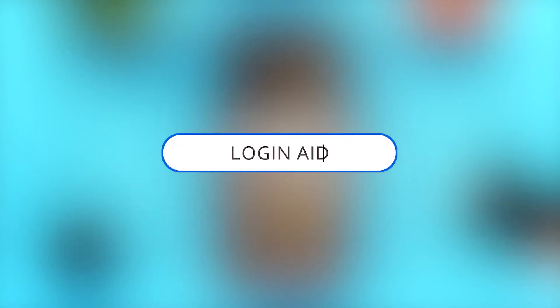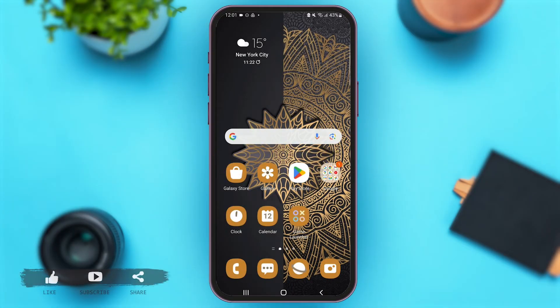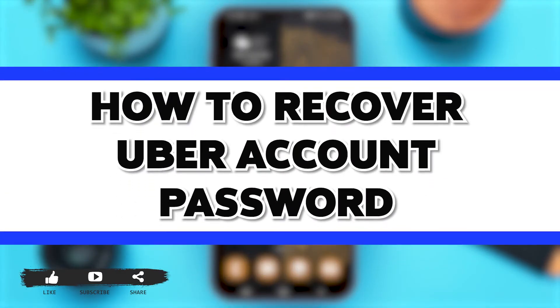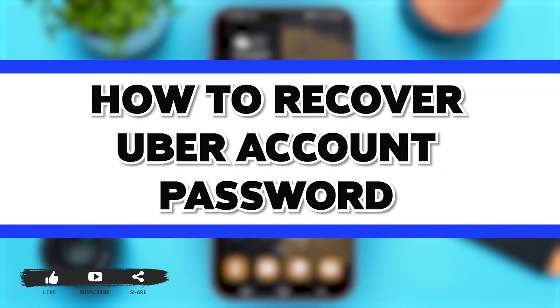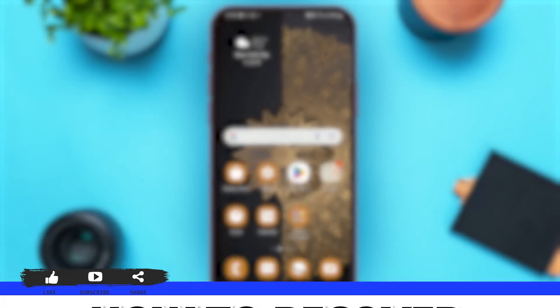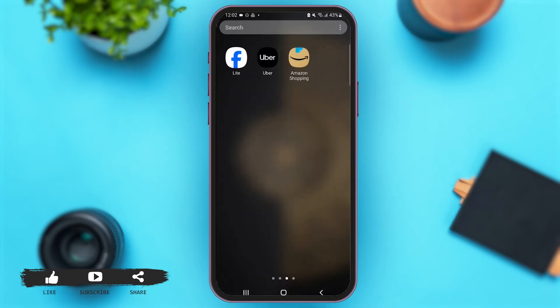Hey guys, welcome back to our YouTube channel Login Aid. In today's video I'm going to show you how to recover your Uber account password. So now without any further delay, let's begin with the process.